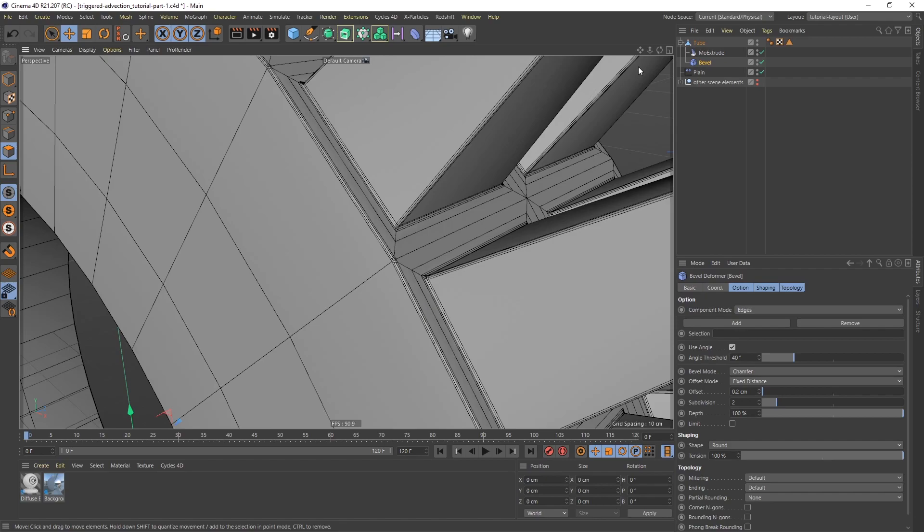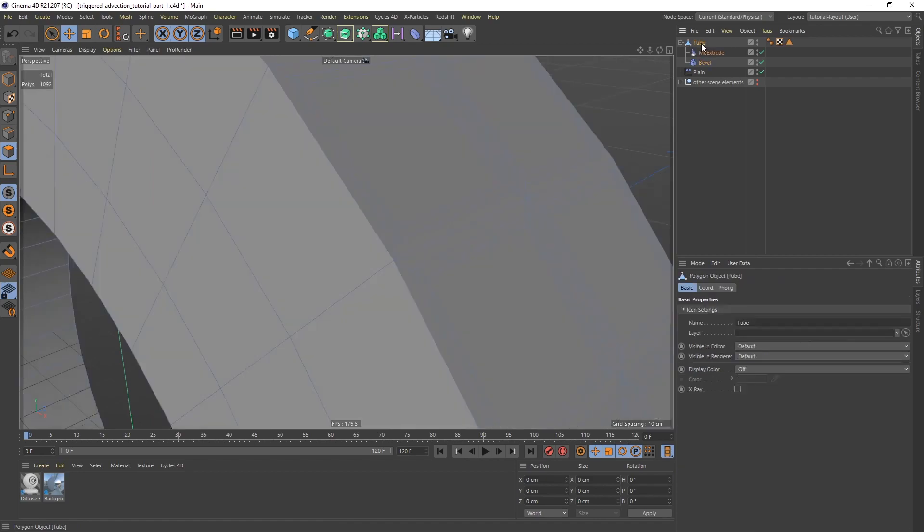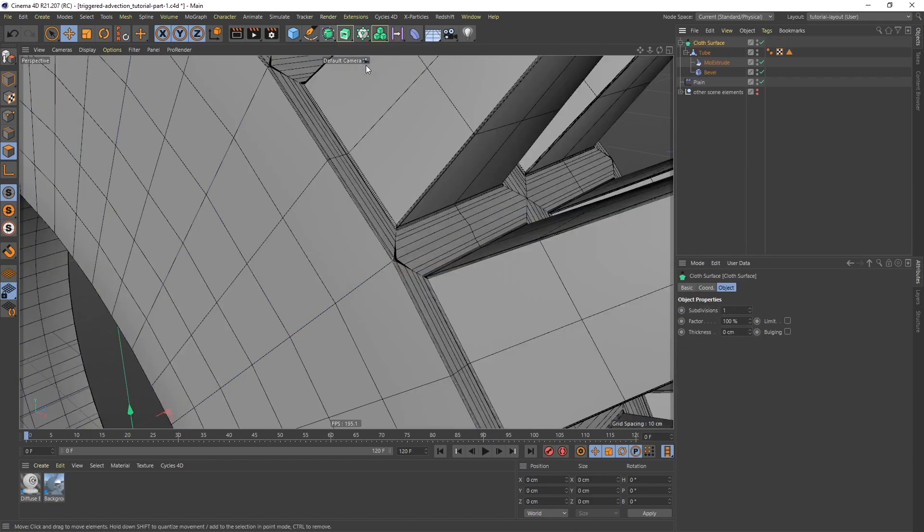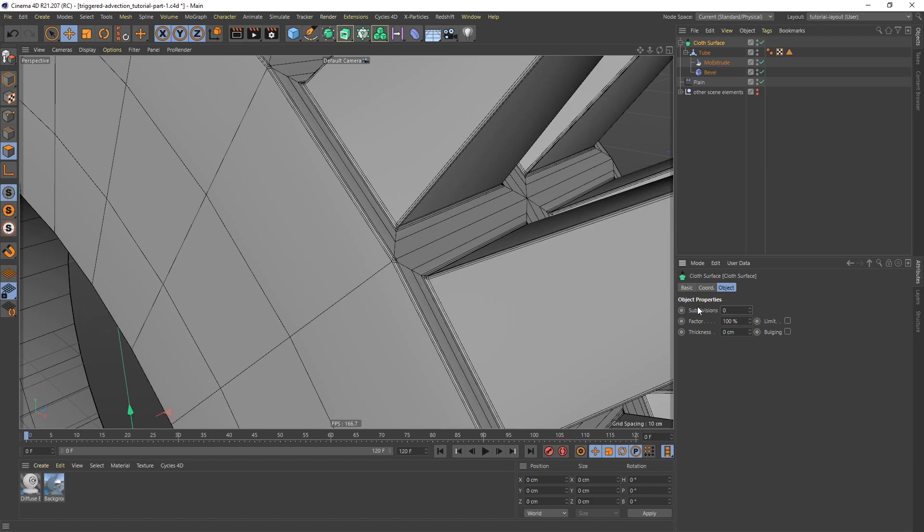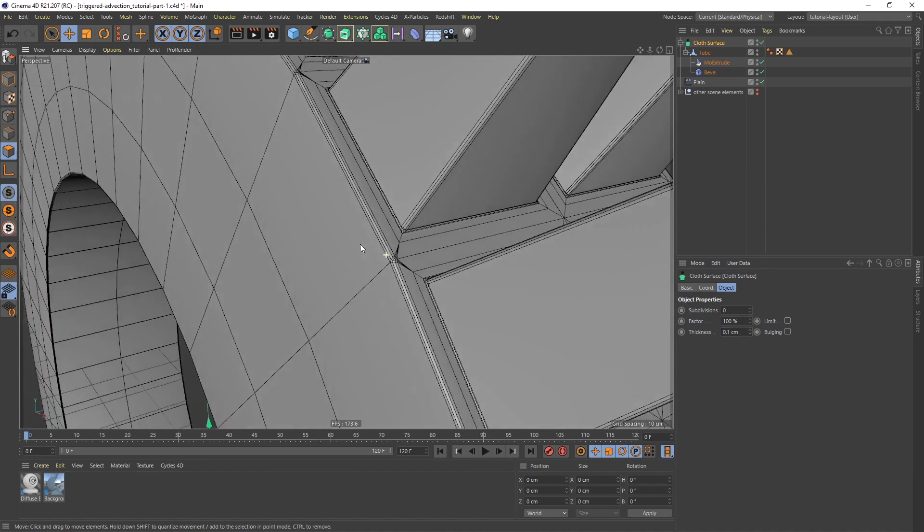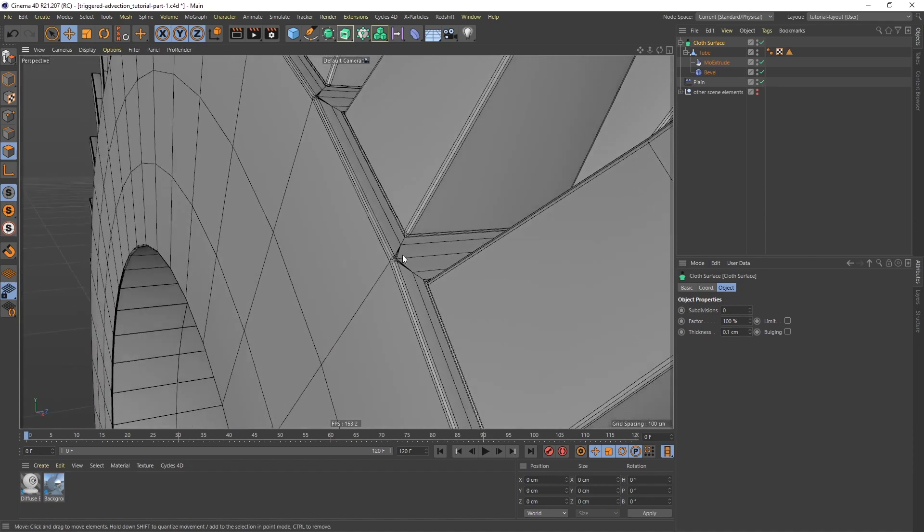Let's select the tube, hold down the ALT key, and go and add a cloth surface. Now the cloth surface, I don't want any subdivisions, so let's turn that off. But I will have 0.1 on the thickness, and you can see that that had an effect there.